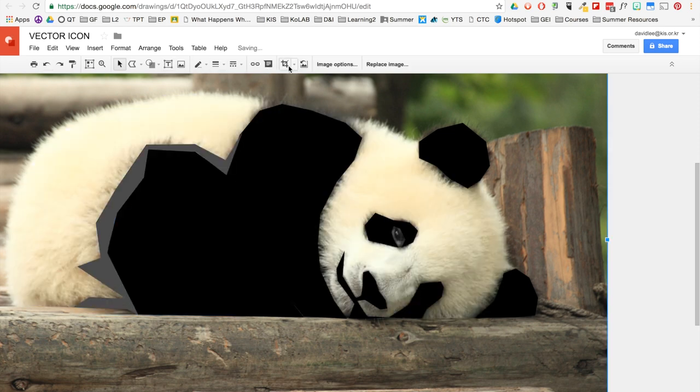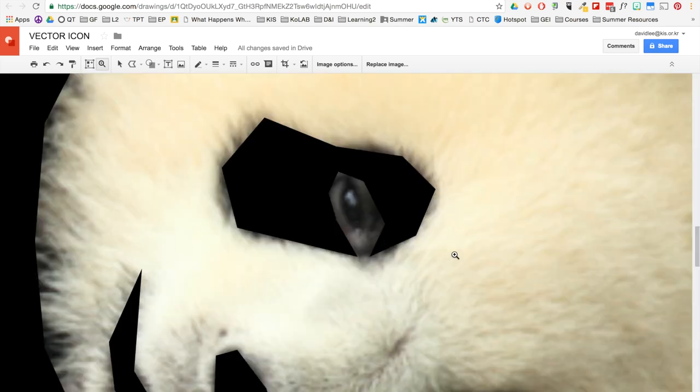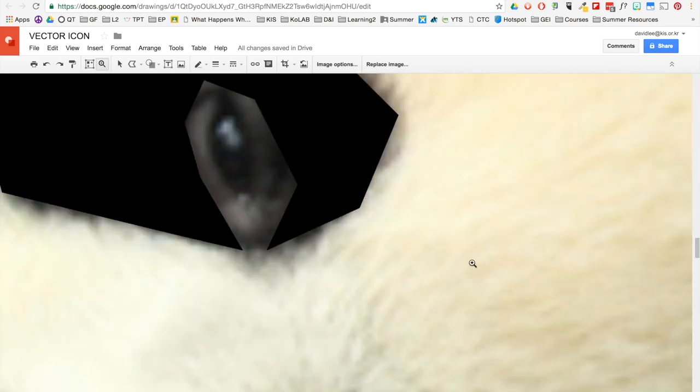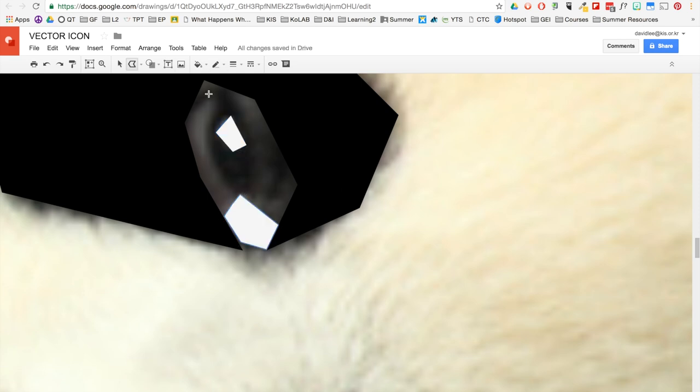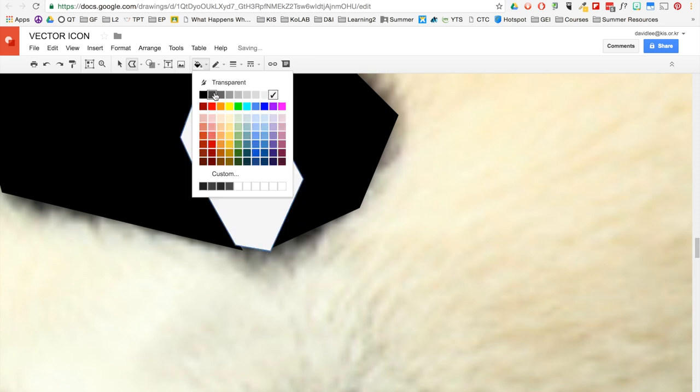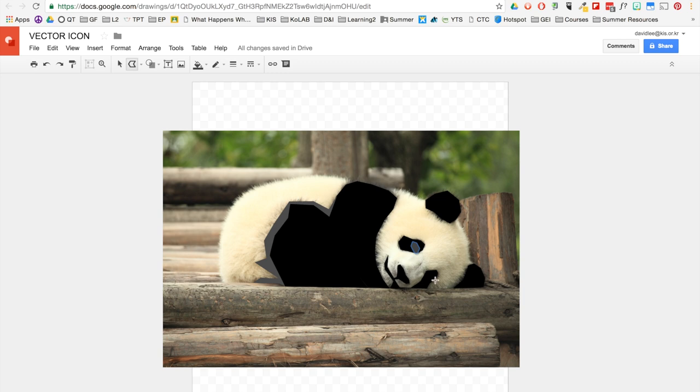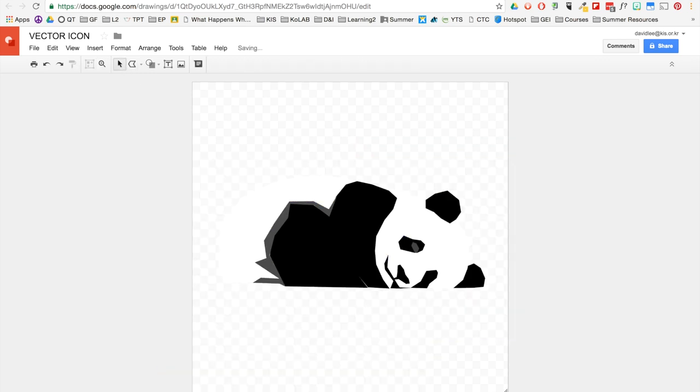Now it's time for the eyes. I need to zoom in really close because it's very detailed. Now I'm ready to delete this. Make sure to click on the select button whenever you want to select. There you go. There is my panda.